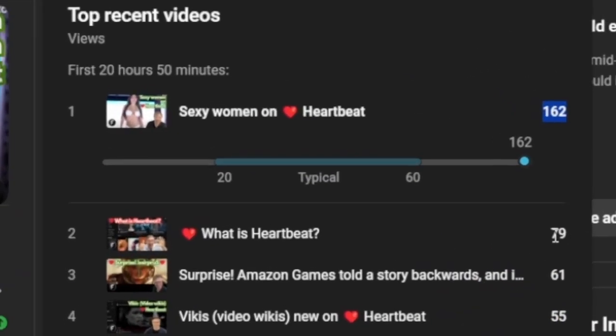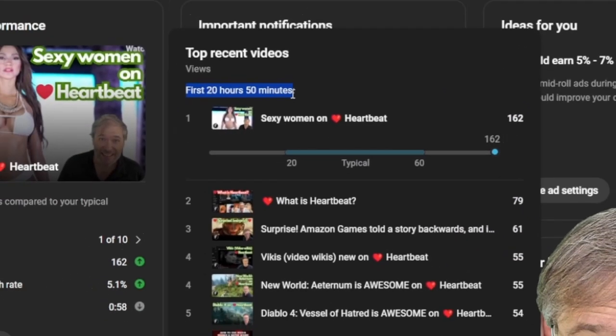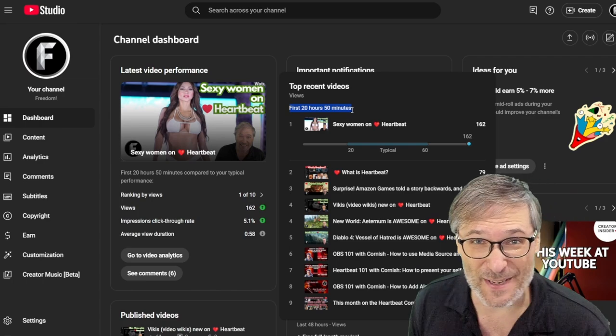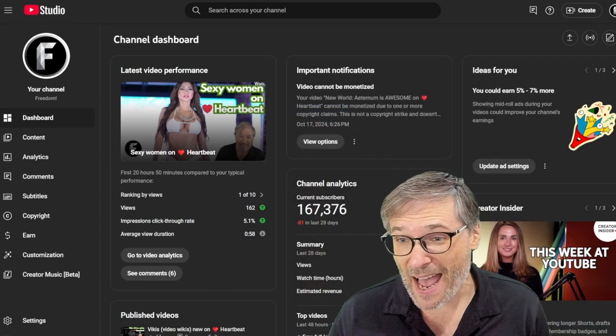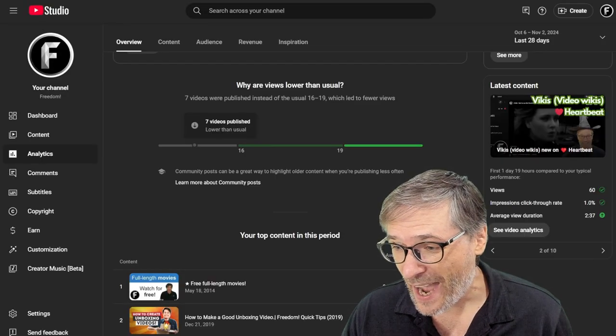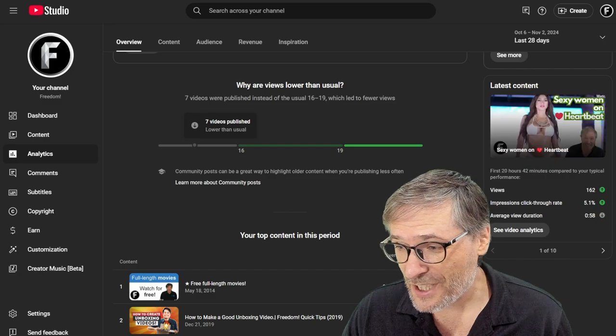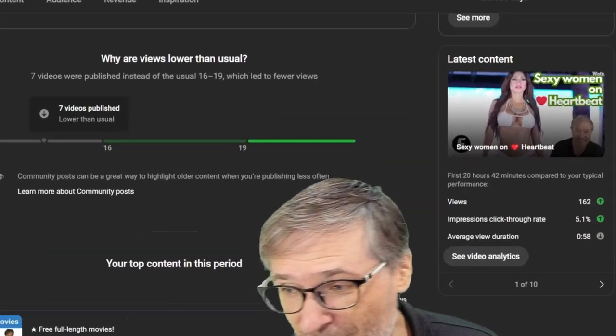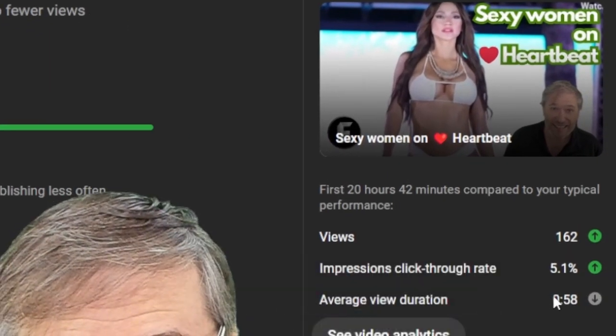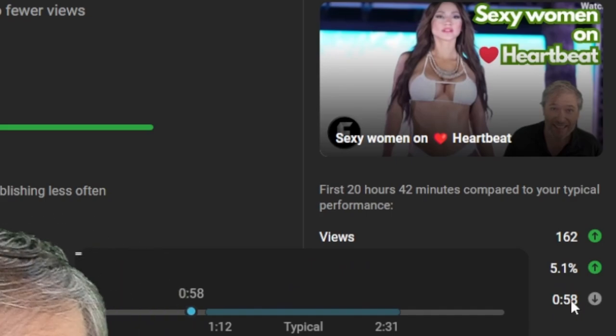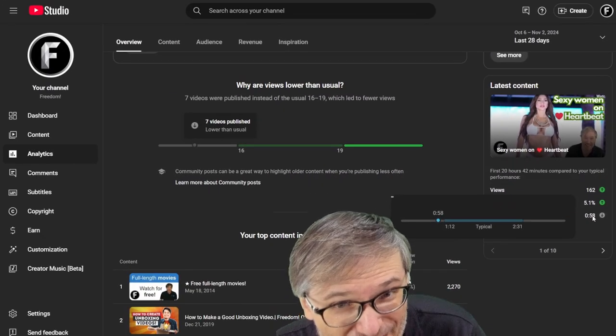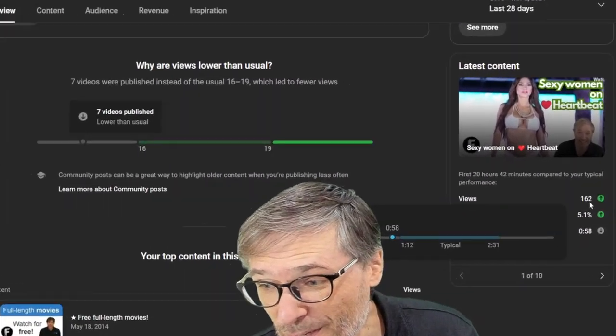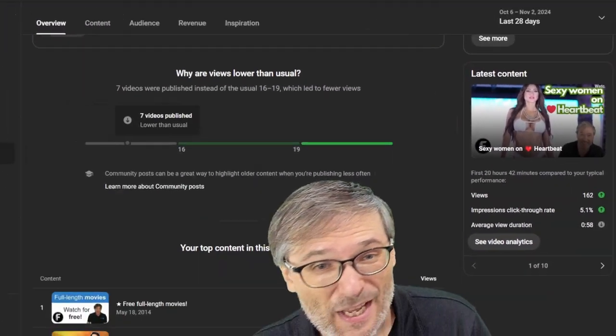162 views compared to normally 79 views in the 20 hours and 50 minutes of the video being published, but this is bad because we also have low watch time. Have a look here. On this side, you can see 0.58 seconds, which is below average, even though it got above average views.